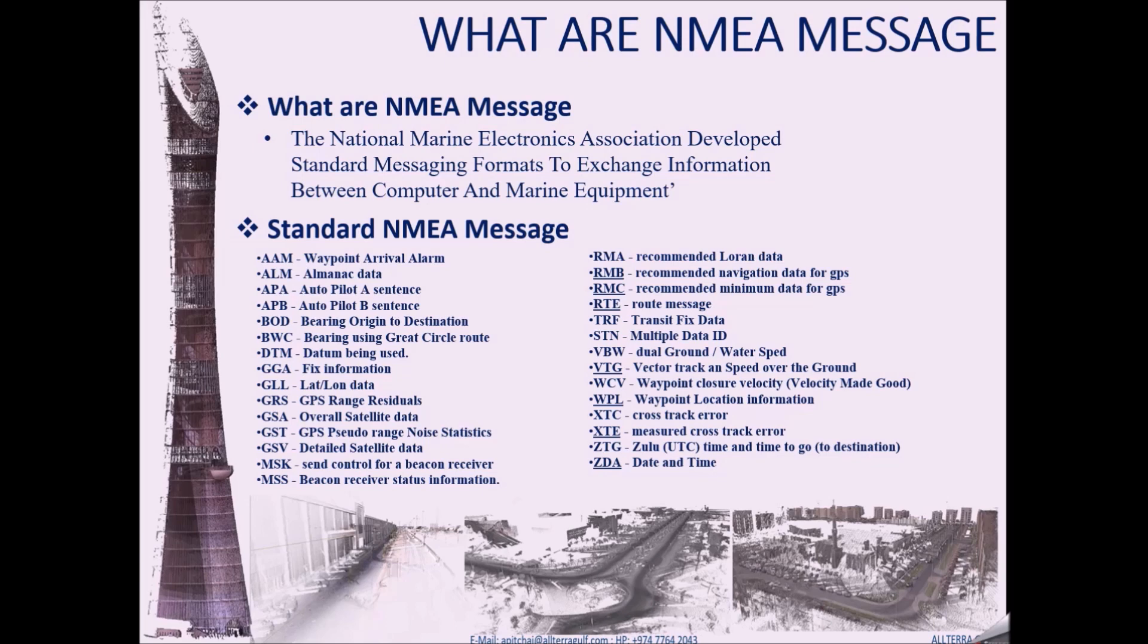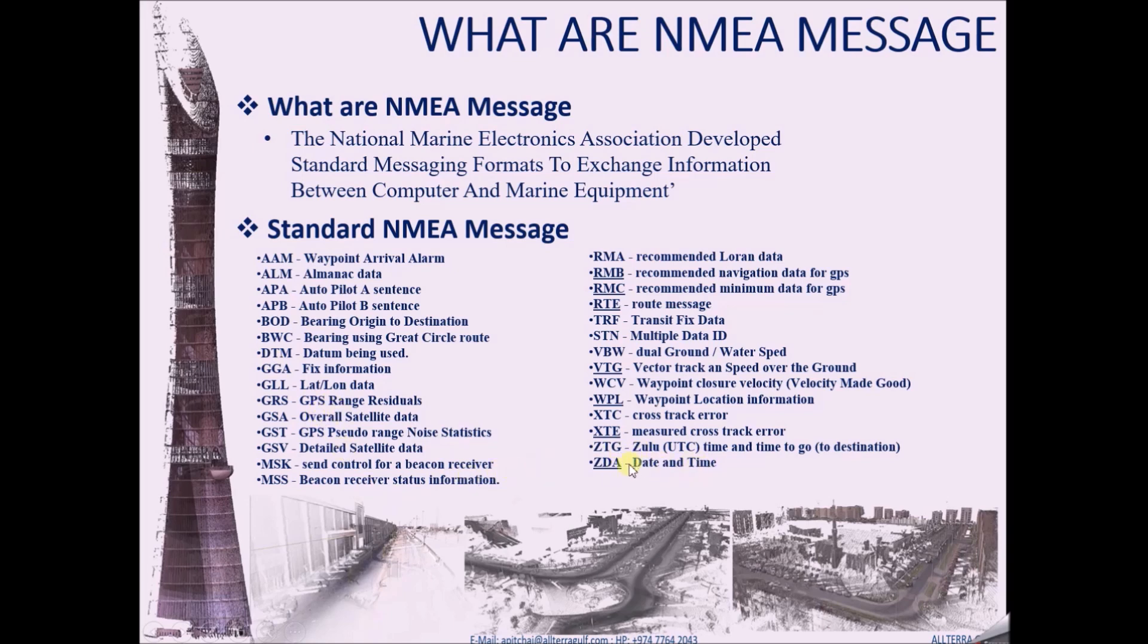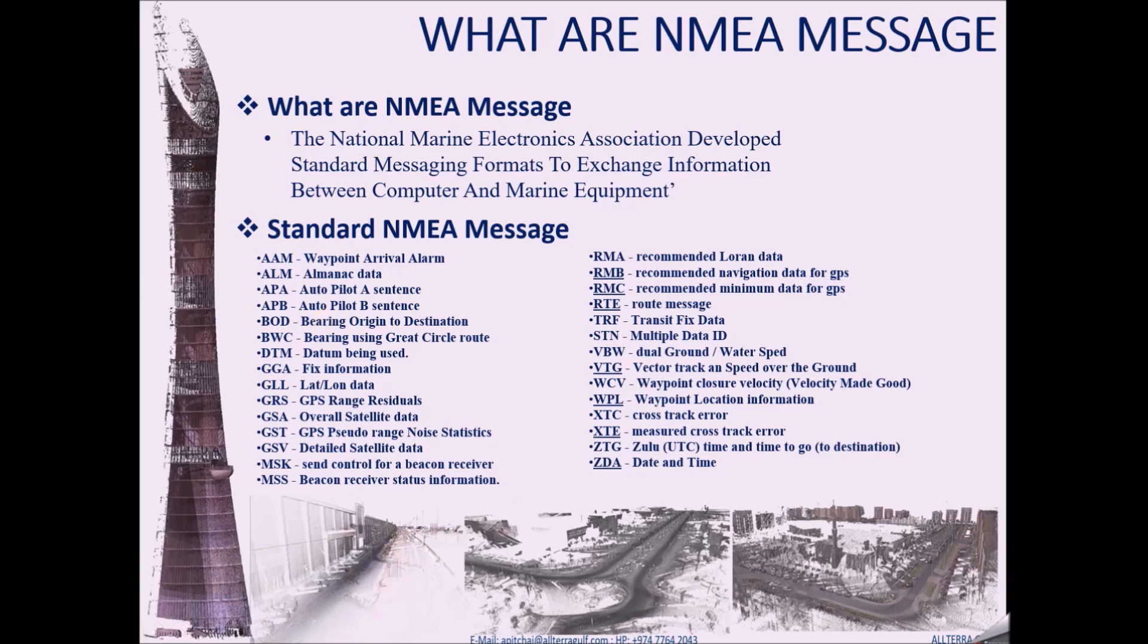Many of the messages are listed below. The GGL message gives you the latitude and longitude. ZDA, for example, gives you the date and time and MSS gives you the beacon receiver. You can find a lot of information about this in the link on the description which we have given on this video below. You can find a lot of links in there to know more on the NMEA messages.